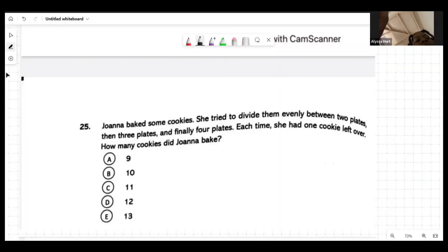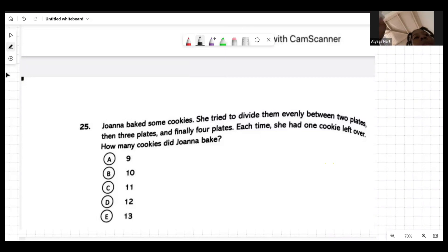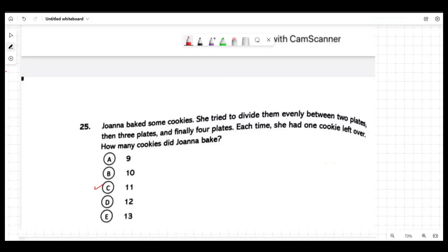Number 25: Joanne baked some cookies. She tried to divide them evenly between two plates, then three plates, and finally four plates. Each time she had one cookie left over. How many cookies did Joanne bake? A student tries thirteen — dividing two into thirteen goes six times with a remainder of one, three into thirteen goes four times with a remainder of one, and four into thirteen goes three times with a remainder of one.